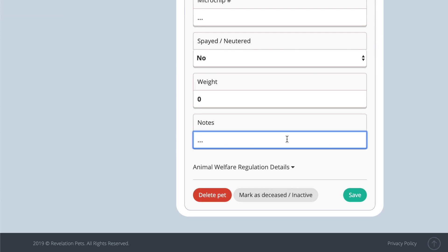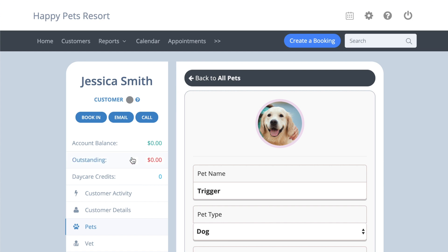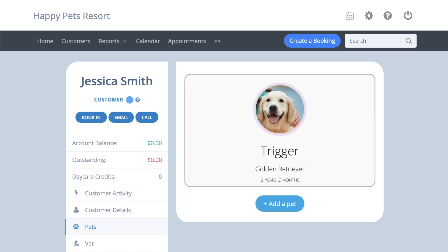There is also a customer colour code option that might be useful. Click this grey dot and select a colour from the palette to signify anything that you need to remember about the customer. For example, blue might indicate they are bad at paying, so take payment on arrival. A blue dot will then appear next to the customer's name as a reminder.